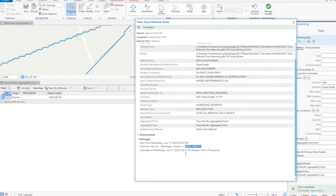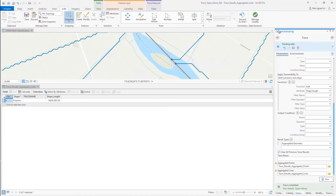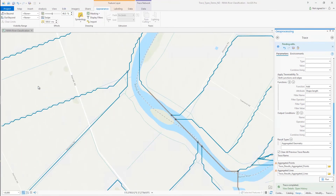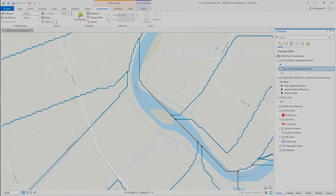That wraps up our review of the trace types available with the trace network in ArcGIS Pro 2.6. I hope you've learned something and found this valuable. Review the help documentation to learn more about the trace network trace types, and let us know what you think by visiting the trace network community on GeoNet.